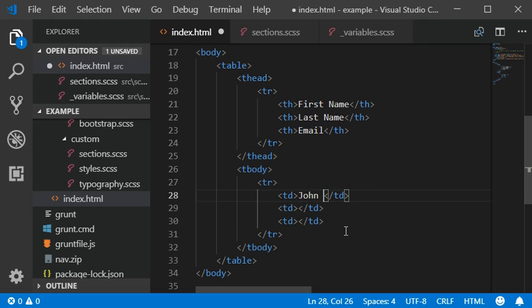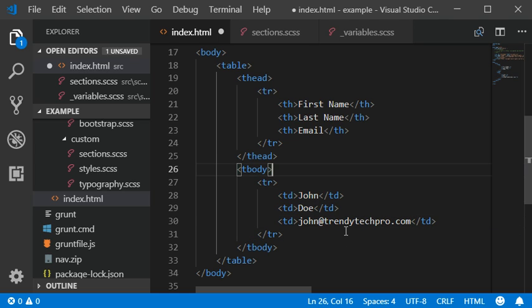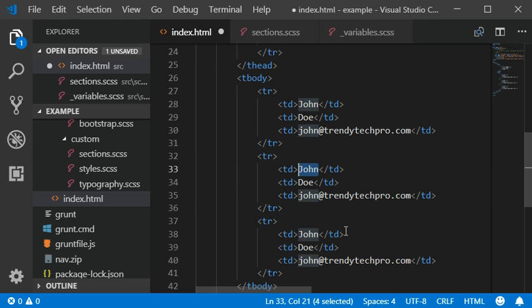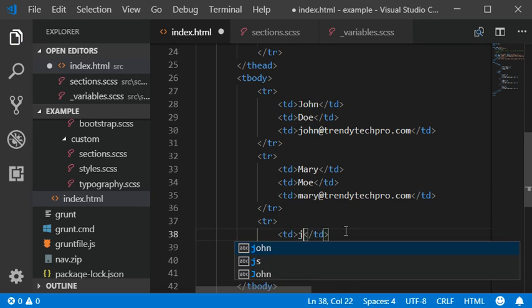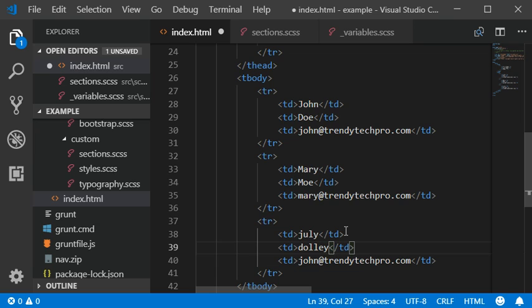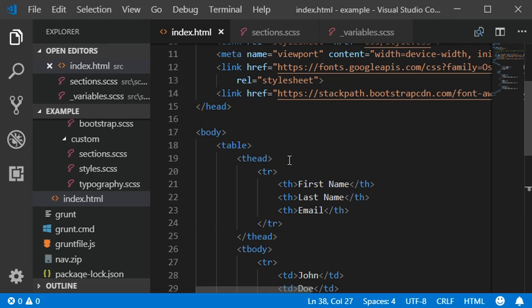Let me add some dummy data — John, Dewey, and randytechbroad.com, which is a website you can also visit. I'm going to add some more rows with sample names and data, like Mary and Jolly Dolly.